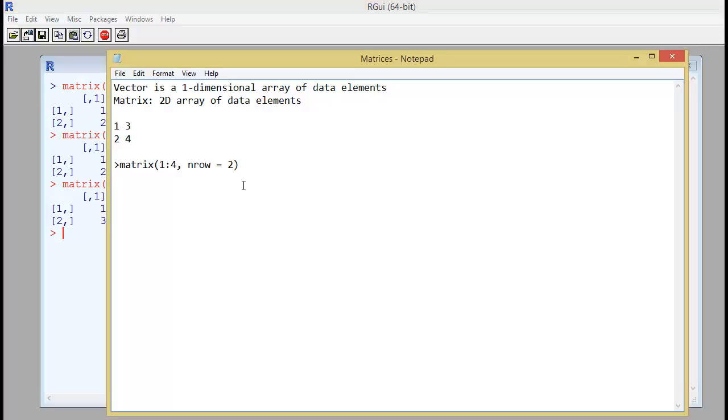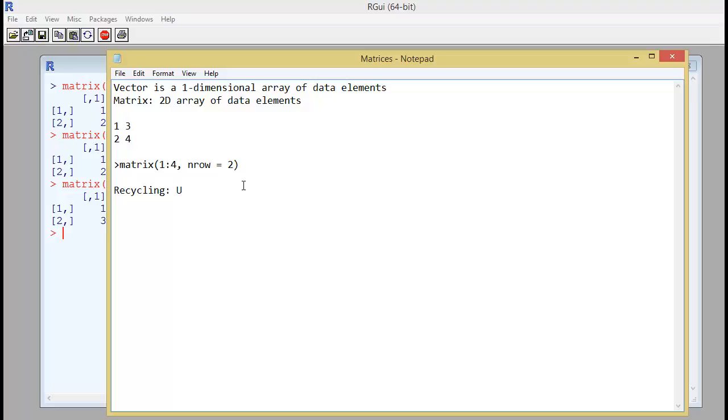There are certain ways in which R program intelligently loads up the data and one of them is called recycling. And what does it mean by recycling? You use the same data again and again.